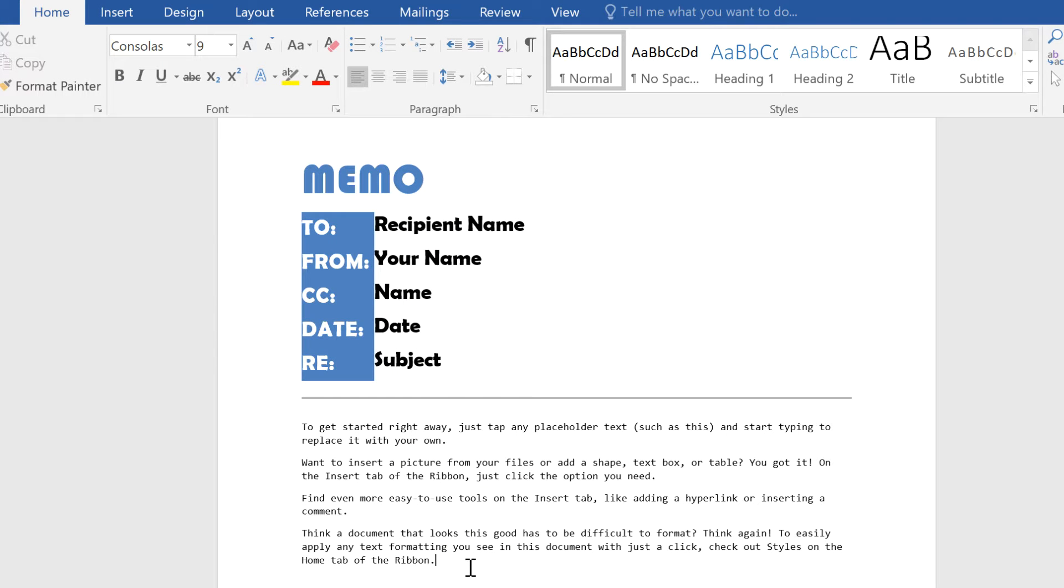Word's Clear All Formatting command lets you remove text formatting, like font, size, and color, returning text to its default style.